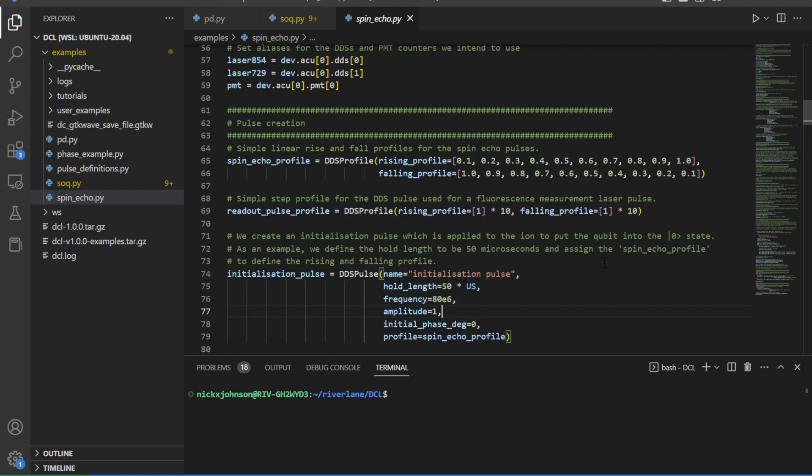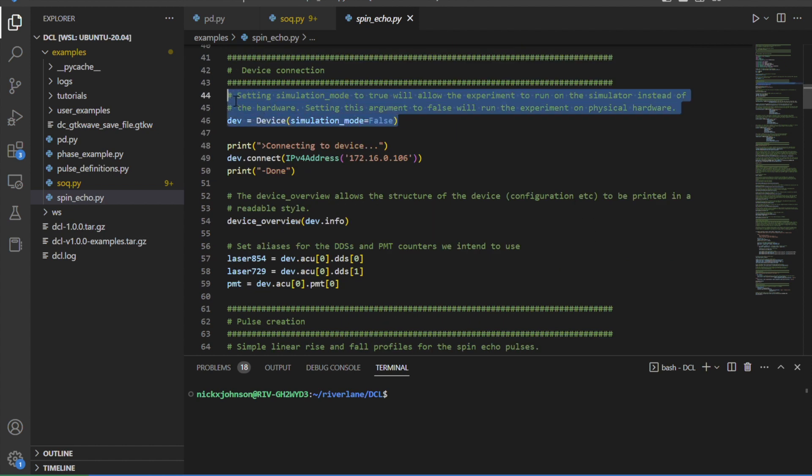So my code looks good, but before I connect to the hardware, I can use the built-in simulator to preview the outputs. Then if I see that something needs tweaking or spot an error, I can easily make adjustments to my experiment before running it on the hardware.